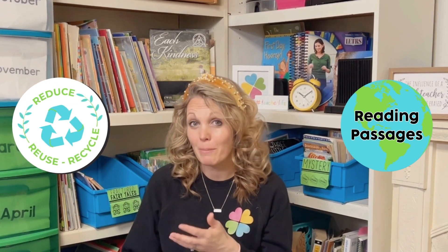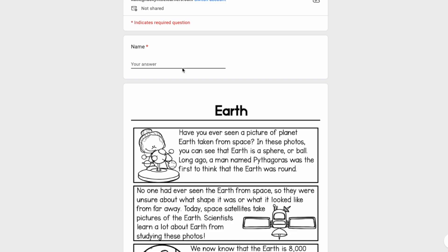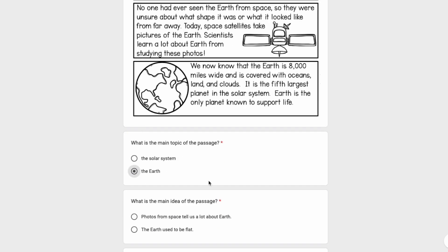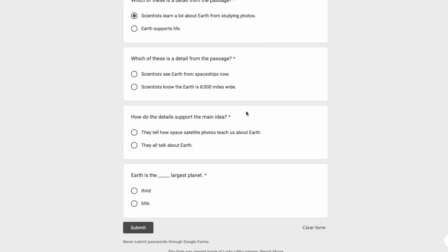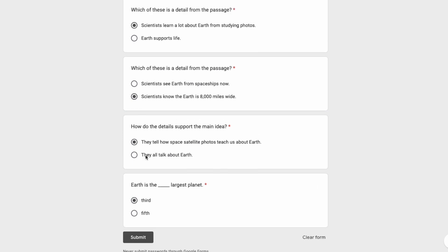You can assign reading passages or use them with your small group. One thing about Earth Day is we're trying to lower our paper usage, so you can use these reading passages digitally. You can project one on your smart board and do it whole group, or if you have one to one devices or even enough devices for one reading group, you could use them that way.